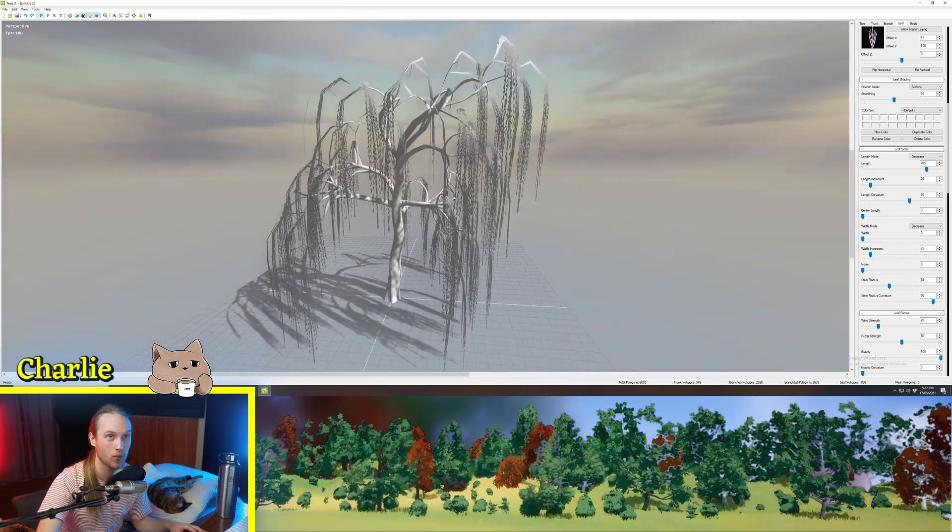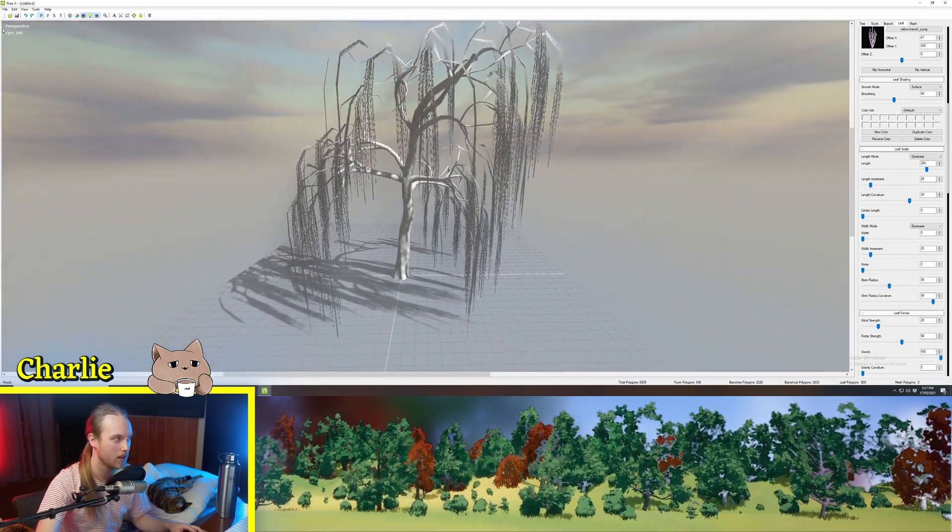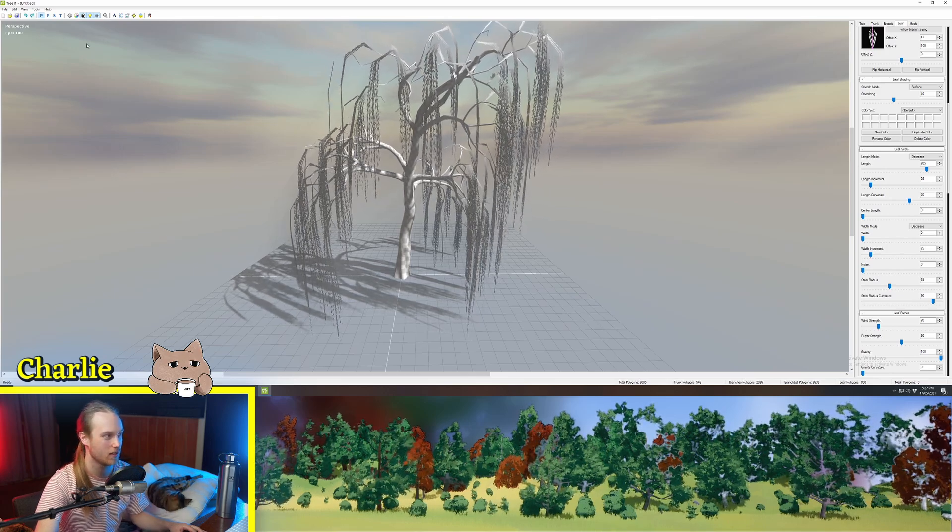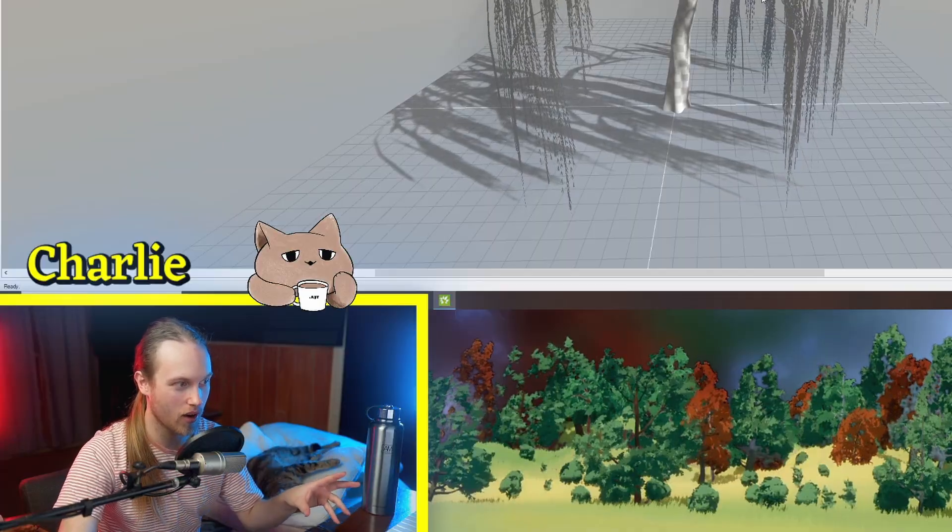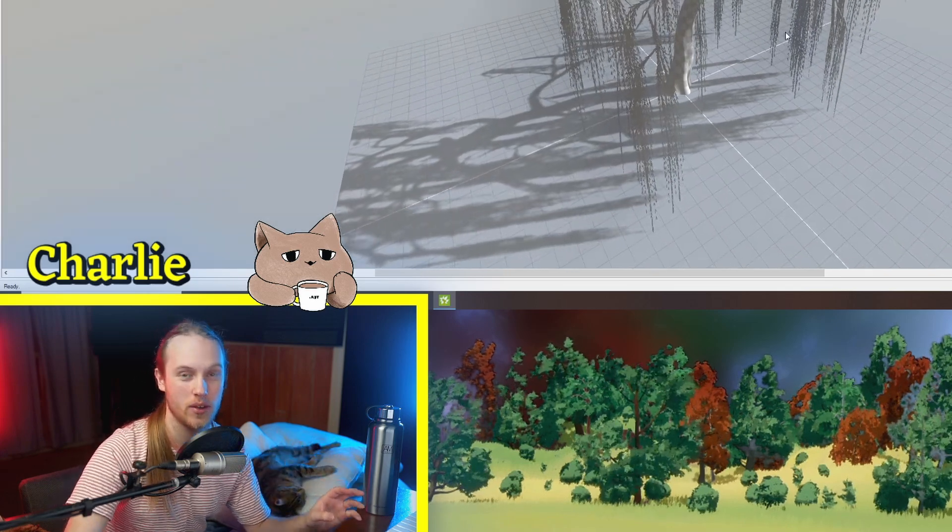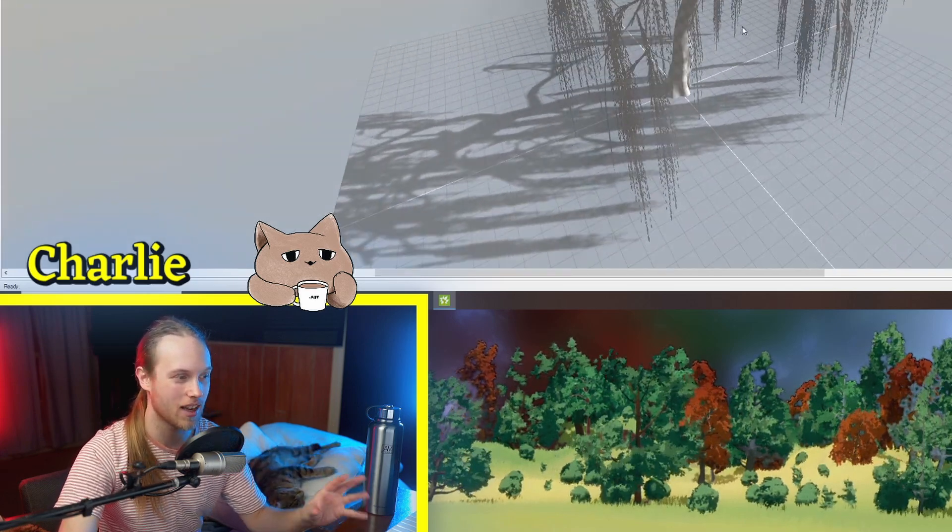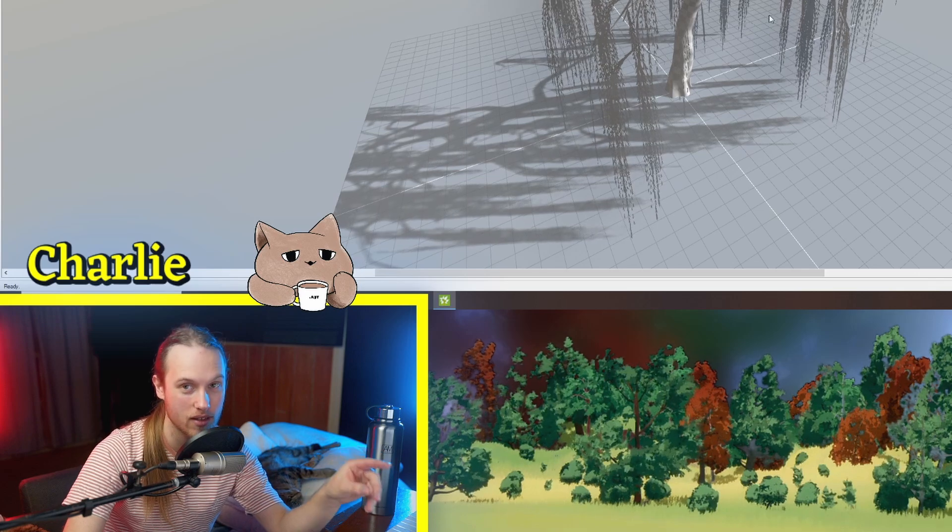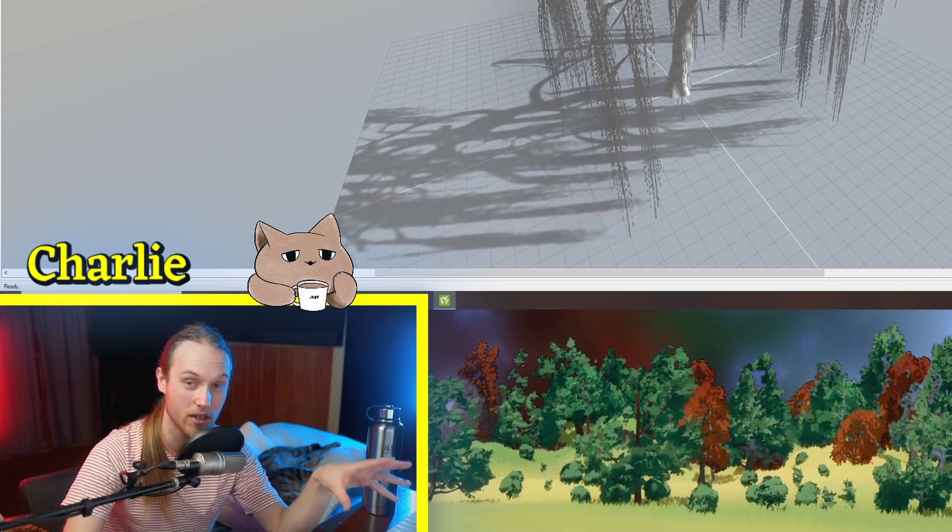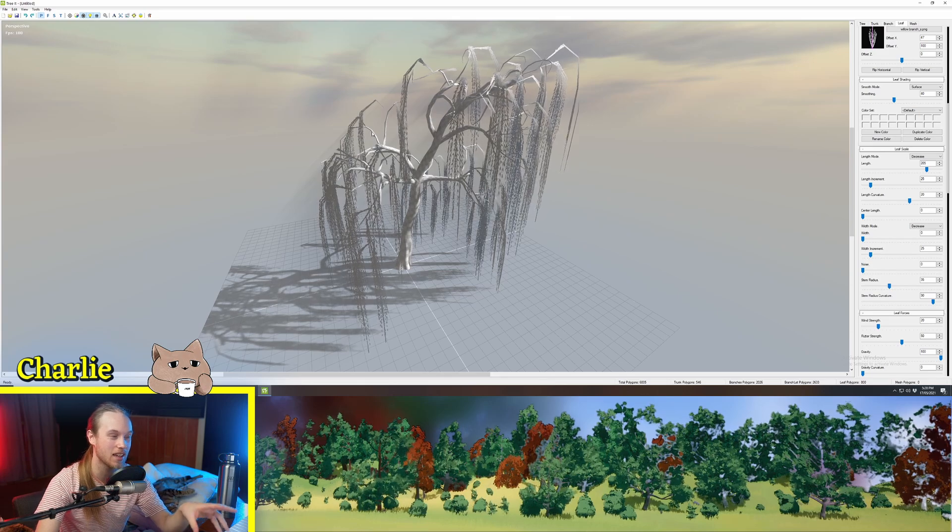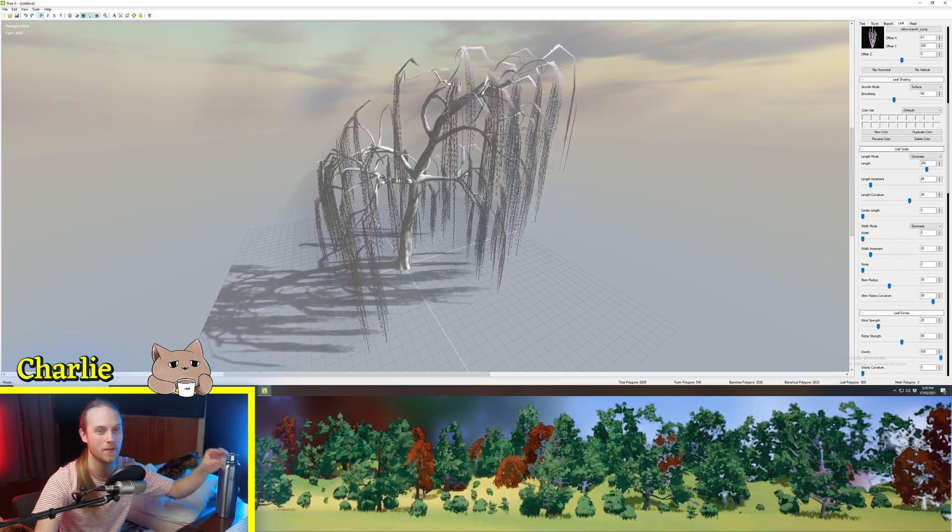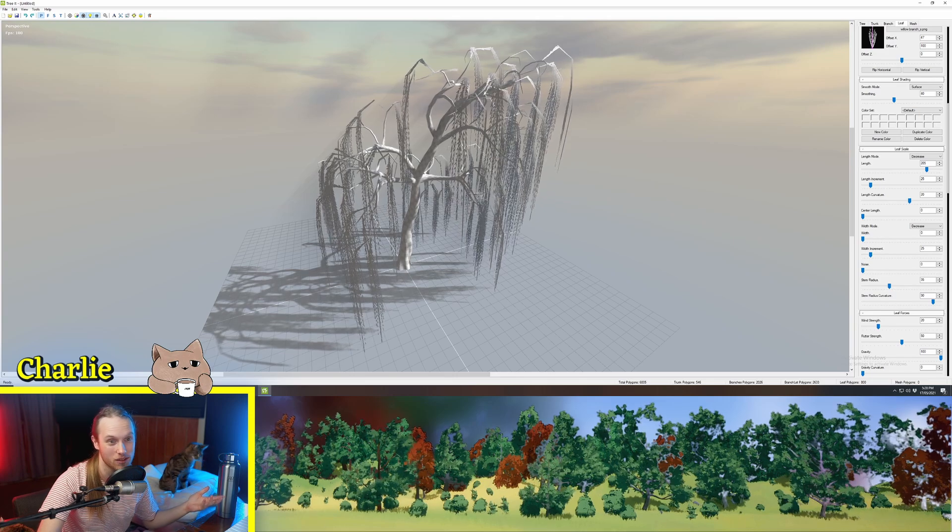Now one thing that you really want to make sure that you do is save your session very often. Because this program I'm not sure if I just don't have like the latest version of it or something but it does crash unexpectedly when you play with some settings. So make sure that you save your work because it can suck to get to the end of making a really cool tree and then it just crashes and you lose it.